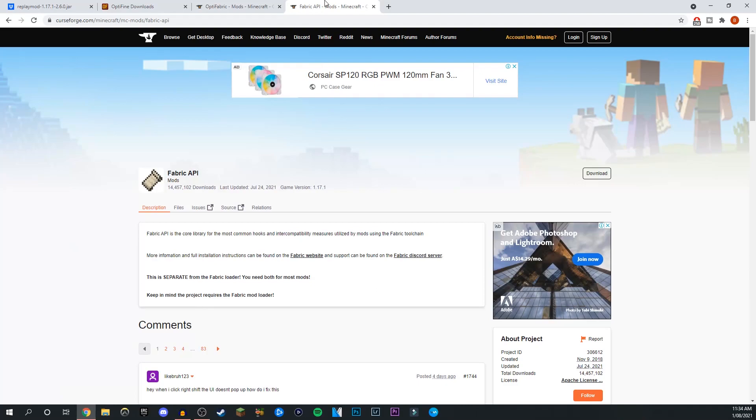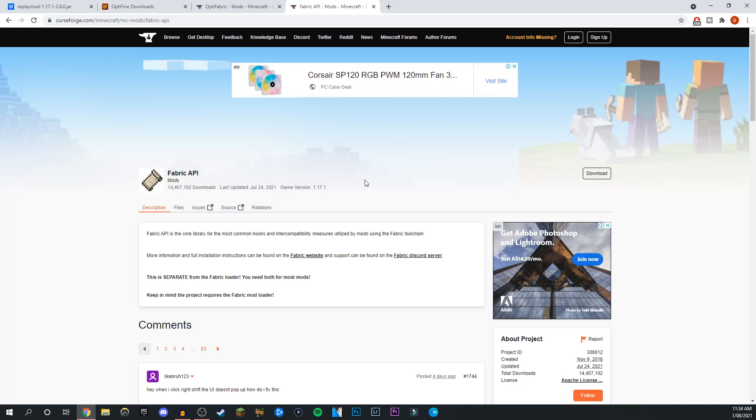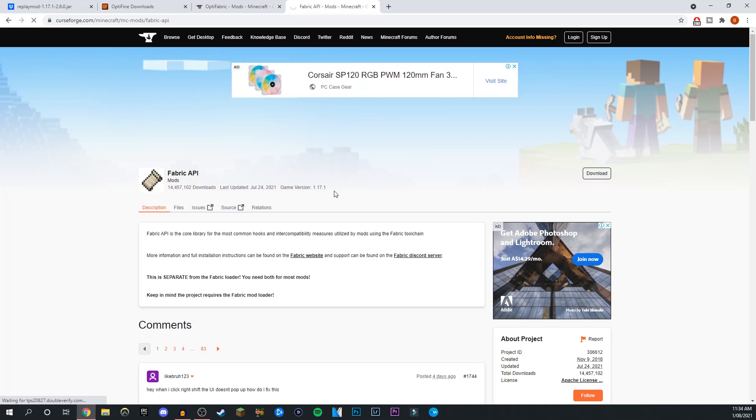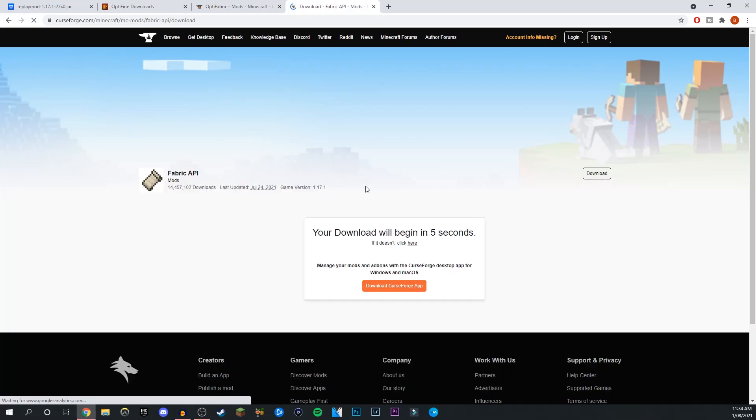Here we have everything. First of all, you need to be launching this through Fabric API, which is a different kind of launching software rather than just a standard Minecraft launcher. You'll be using everything through the Minecraft launcher, so let's get to downloading. We need the Fabric API. Go ahead and click download here. Make sure it's the 1.17 version.